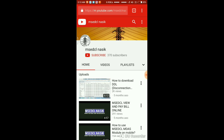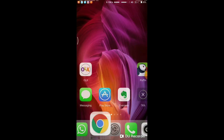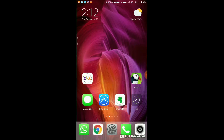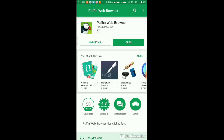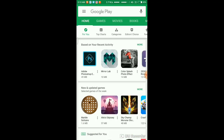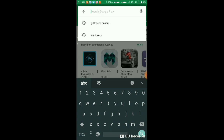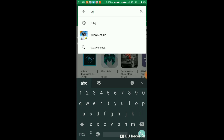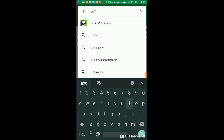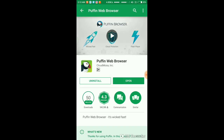Now we are going to continue our main topic: how to start the dashboard on mobile. First of all, search for Puffin web browser and install it.